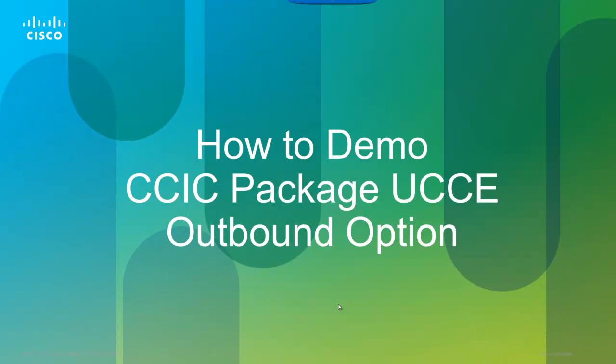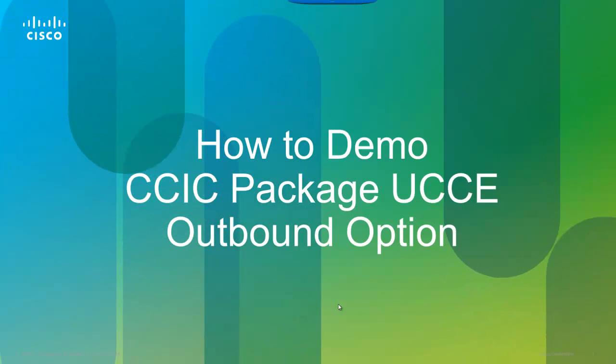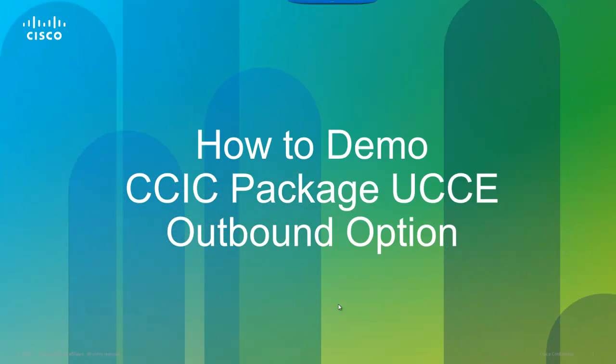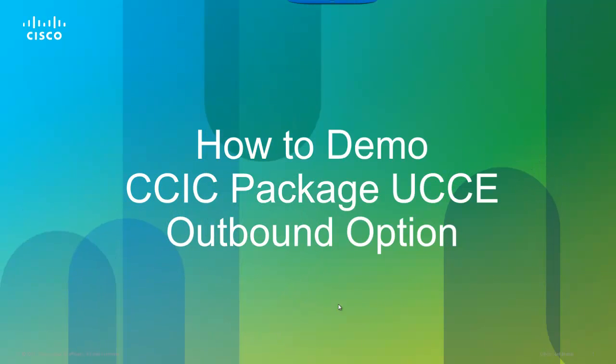It is also recommended that you're familiar with the inbound call handling process using the Finesse Agent Desktop.